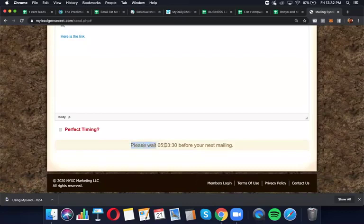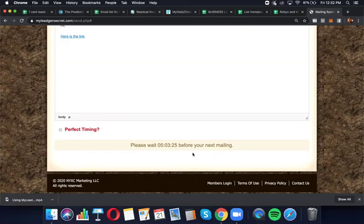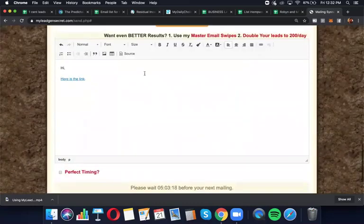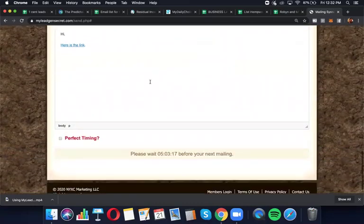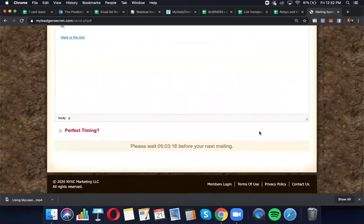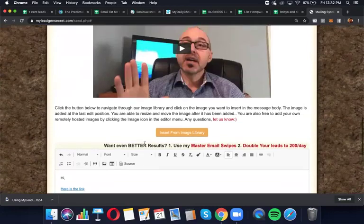Here it says please wait five hours and three minutes before your next mailing because I just mailed about 18 hours ago or so. Once that 24 hours has come up and I can email again, a little button to send would come up. So you just enter your email that I gave you, boom, hit send and you're done.